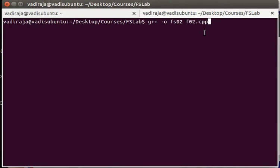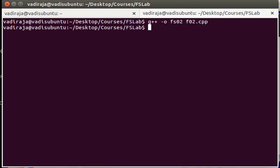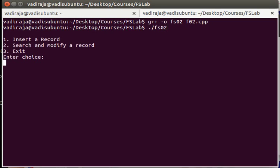This is the demonstration of the second program wherein we are supposed to create a student record file. So we will compile the code. That compiled. We will run the second program.